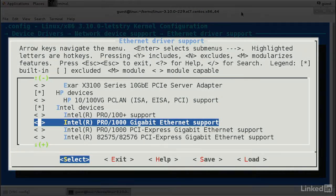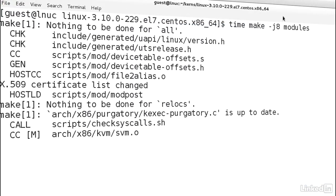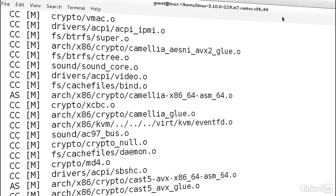Finally, I'll show you how to download the source of the Linux kernel and configure and build it for yourself.